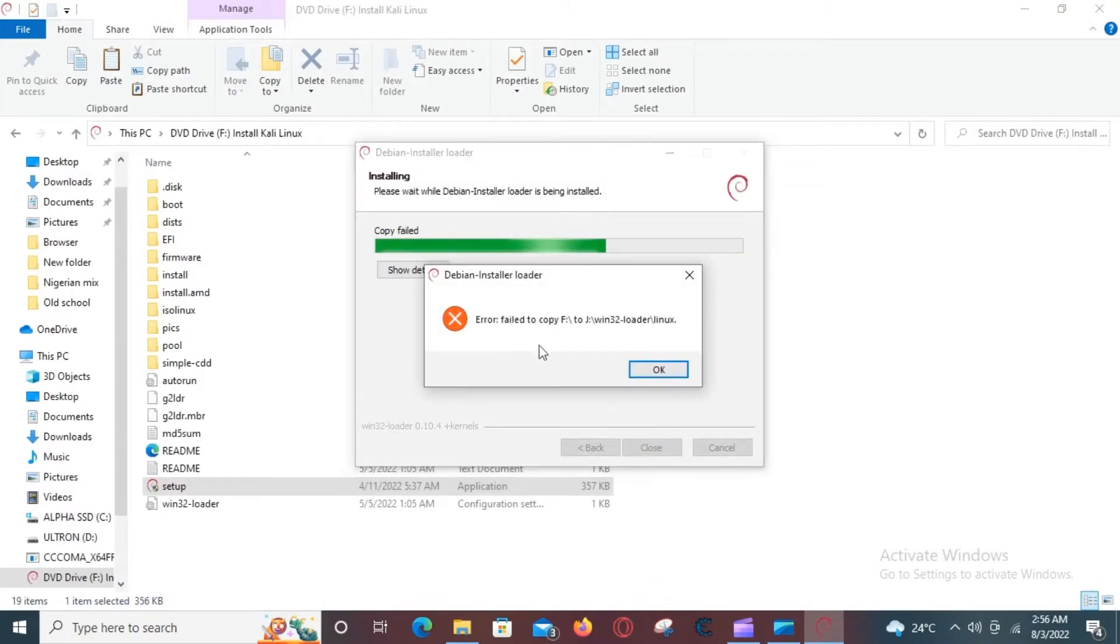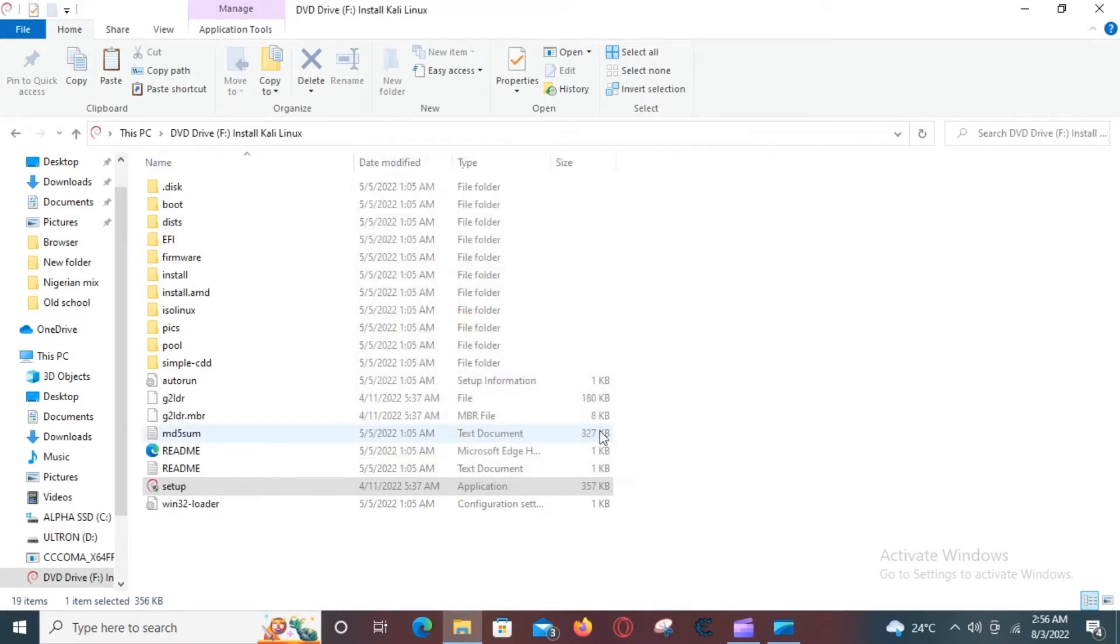As you can see, it can't install thanks to the error. No worries, I am going to show you two methods to fix this.